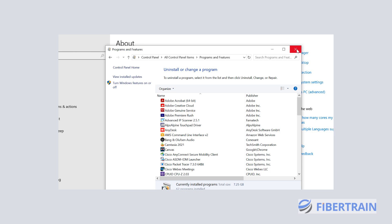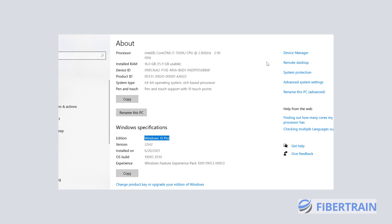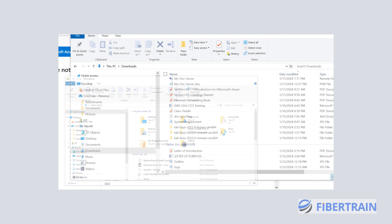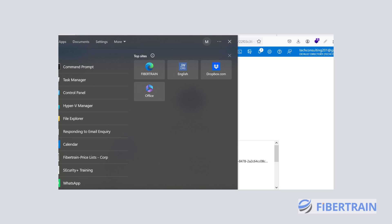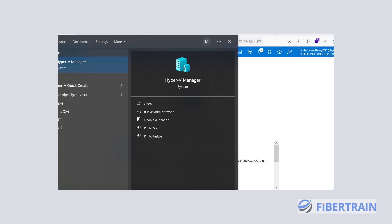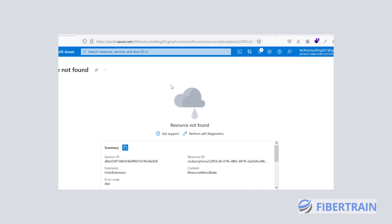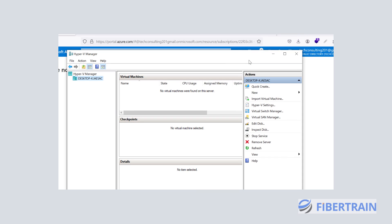Now that you've rebooted, go to the search bar at the bottom of your system and type 'Hyper-V.' Once the system reboots you should be able to search for it. You'll see a shortcut — launch the Hyper-V Manager.